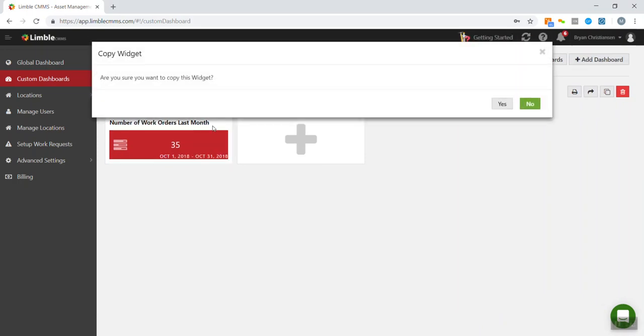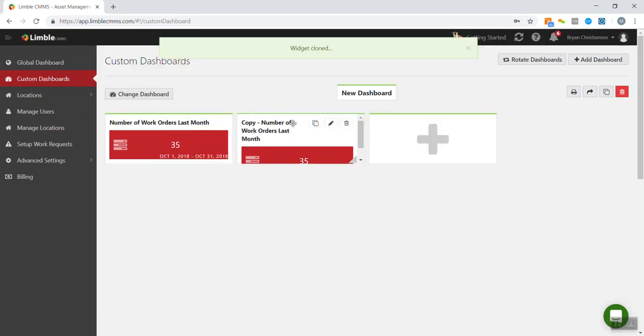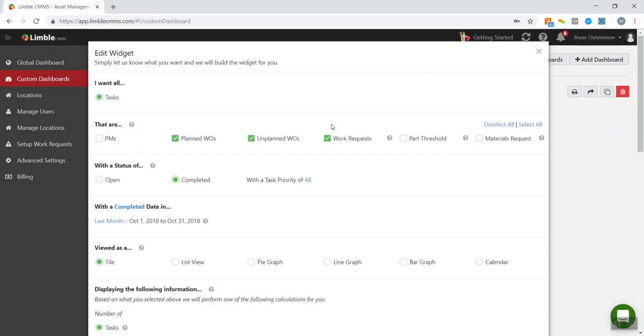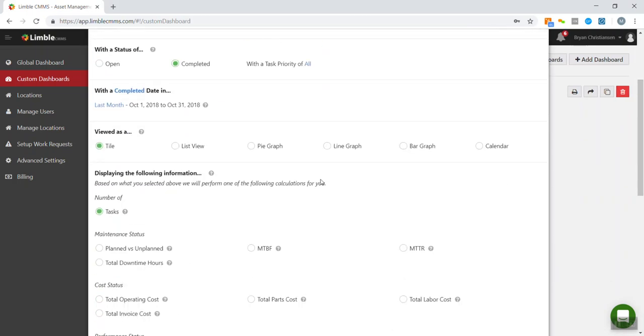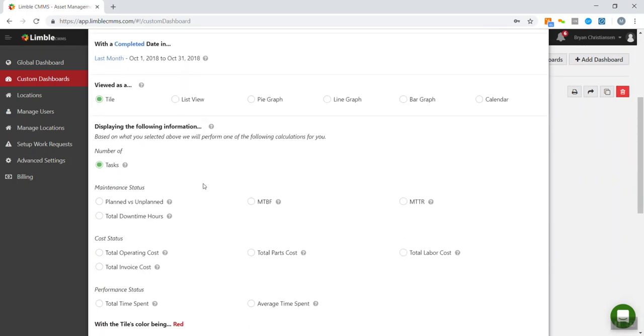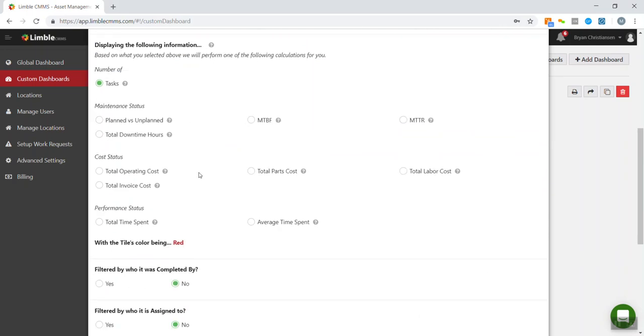And I'm going to copy this and we're just going to change one thing on this. So we did the number of work orders. Let's do another one. Instead of just showing number of tasks, we can do total time spent or maybe total cost. So we can do total labor cost, total parts cost, whatever we need to do.